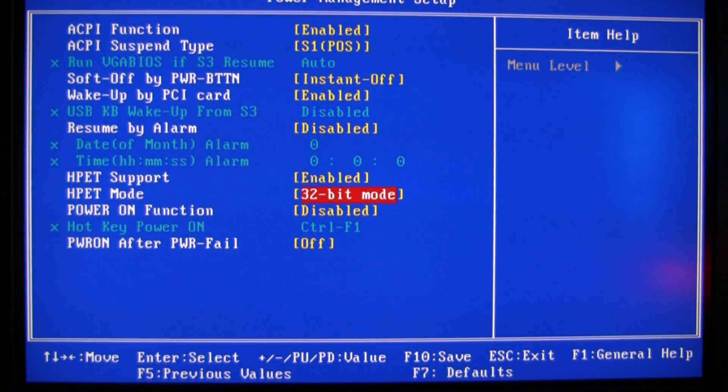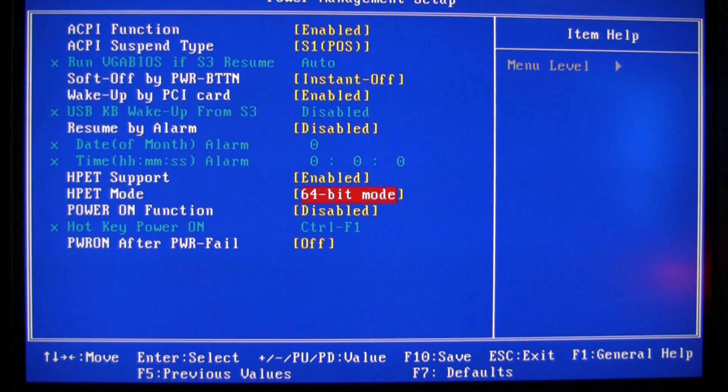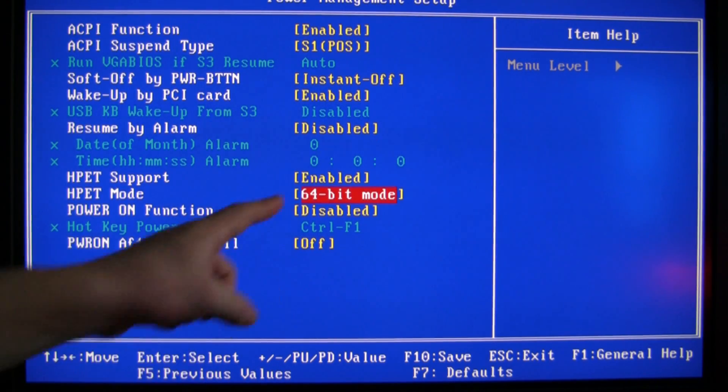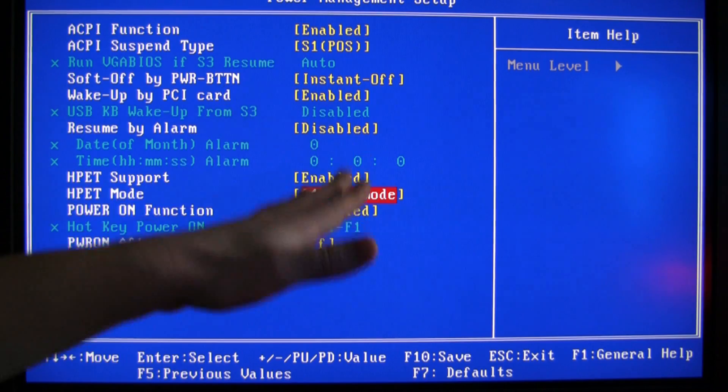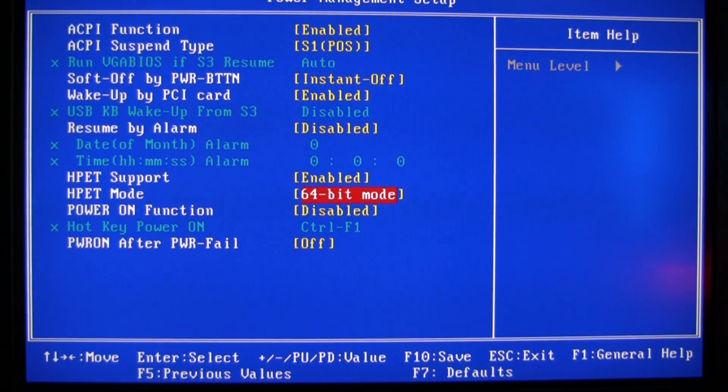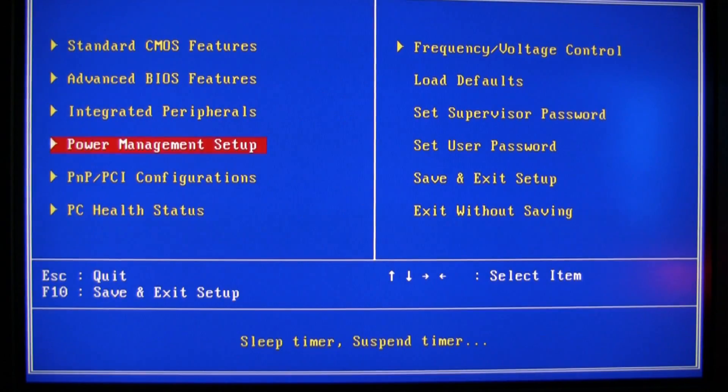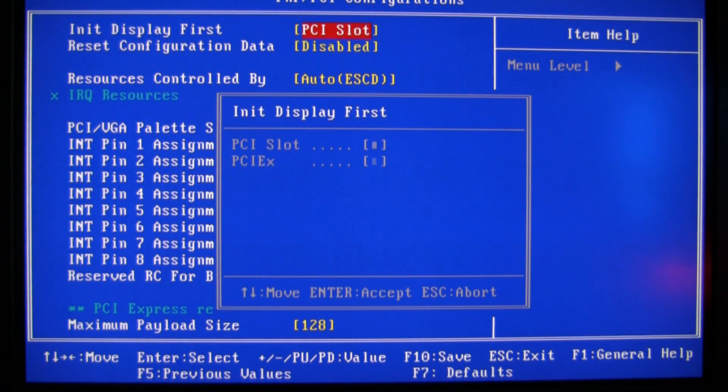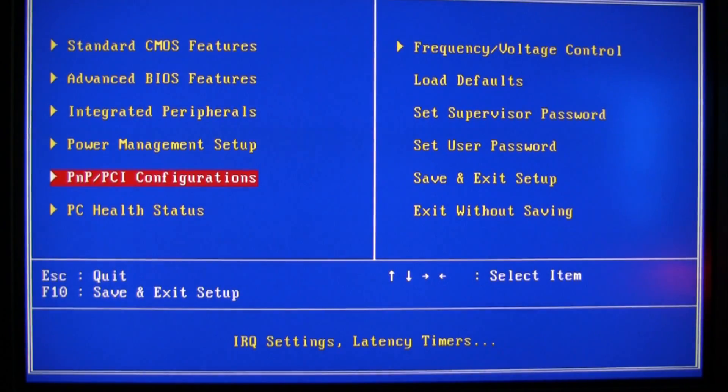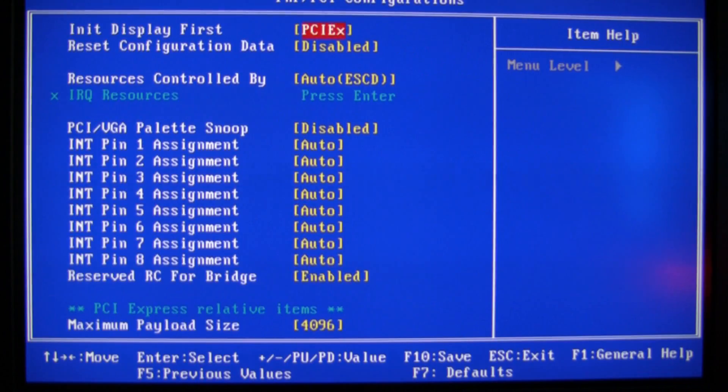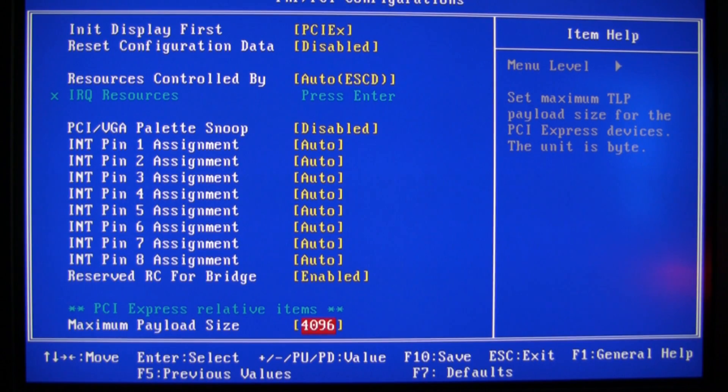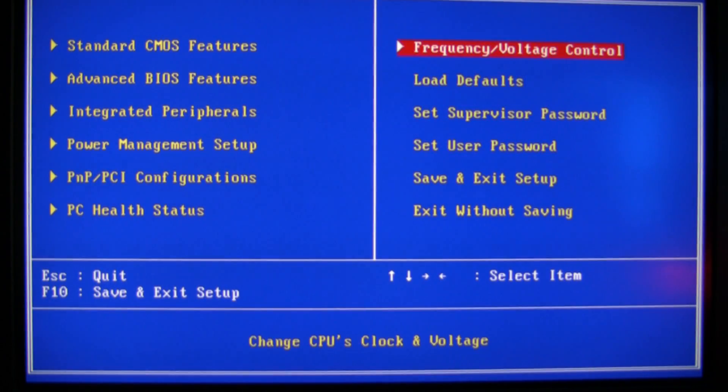Power management, put the HPET. Now I install it with 64-bit mode on, I install the operating system with it like that. PCI Express 4096 at the bottom there. Okay, I don't want to go too fast here.